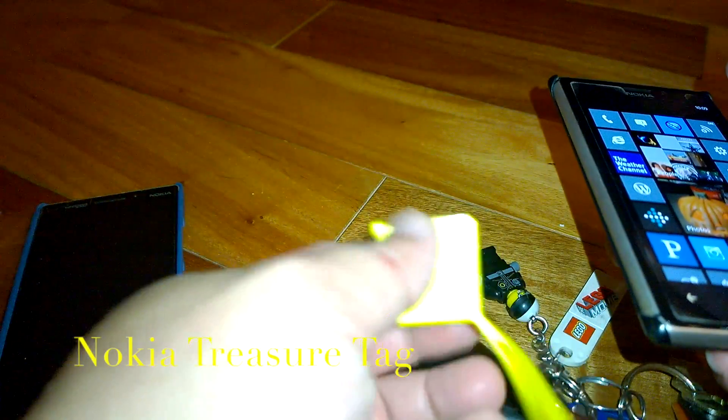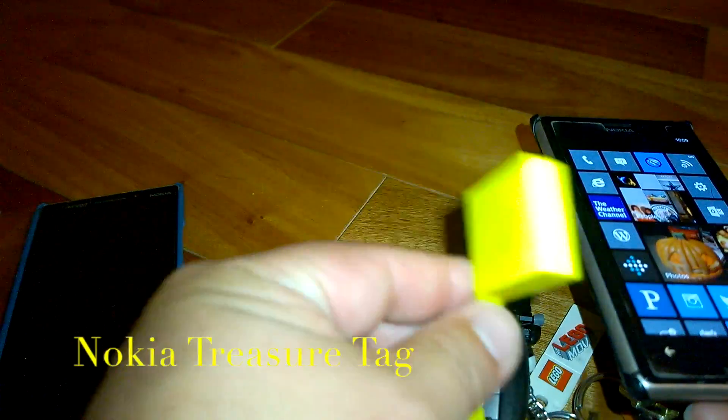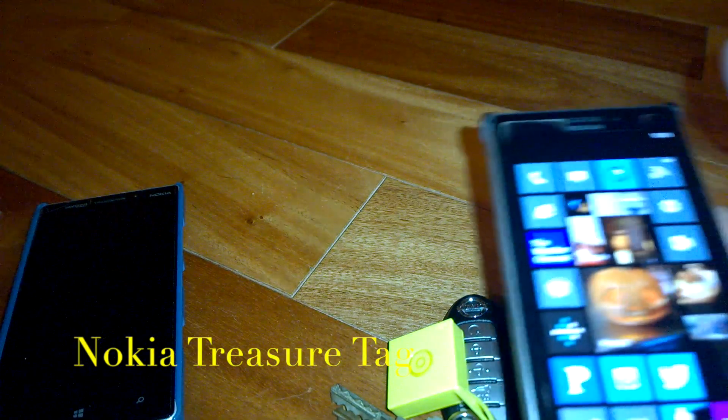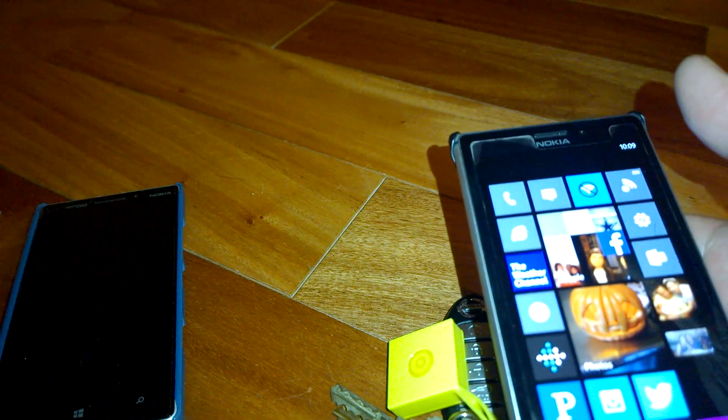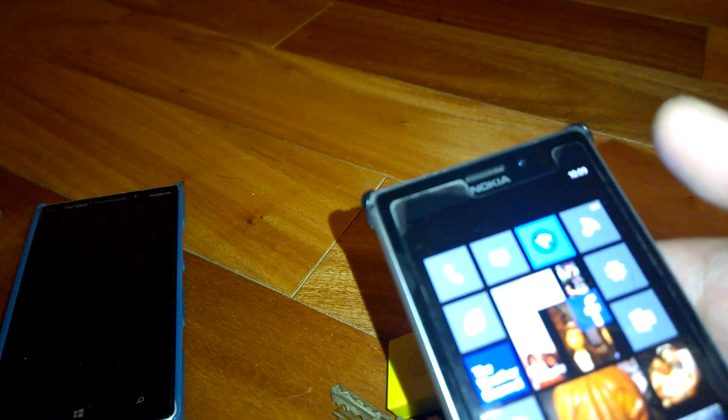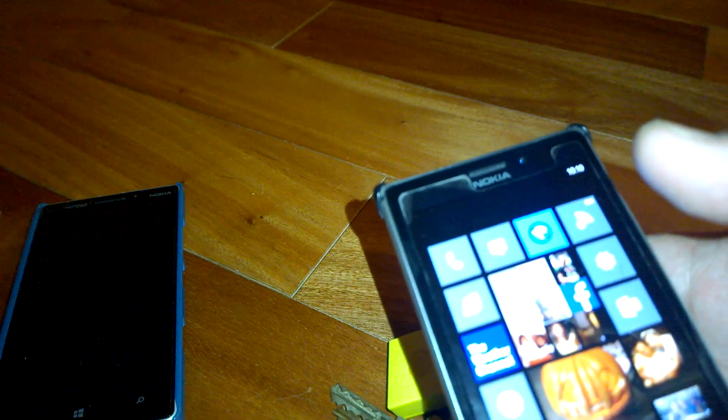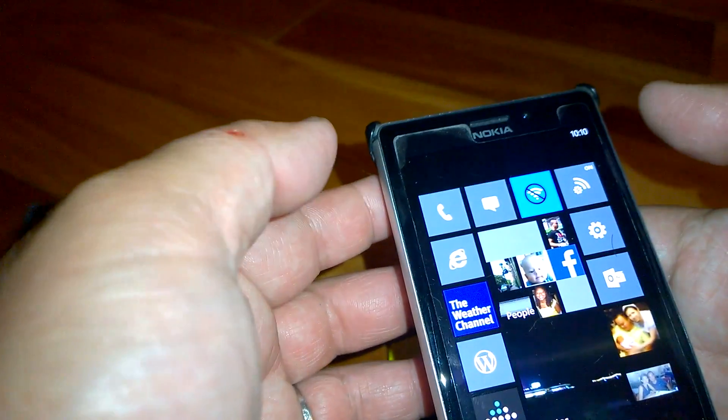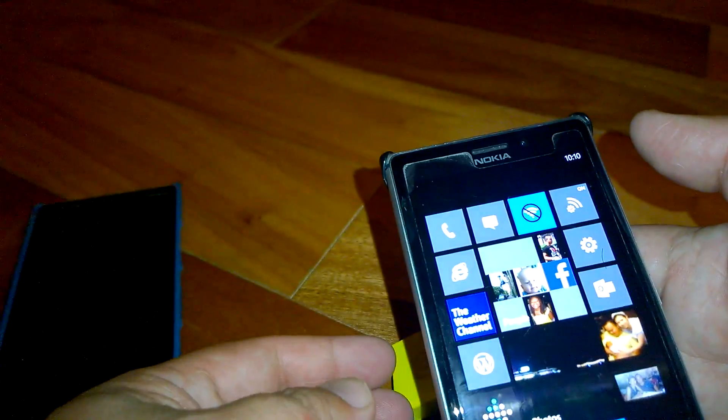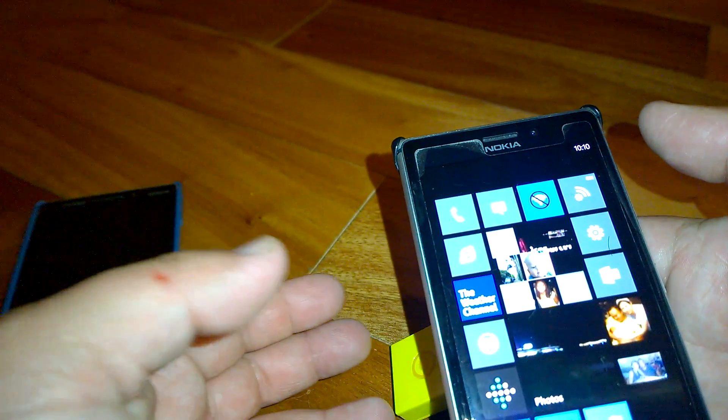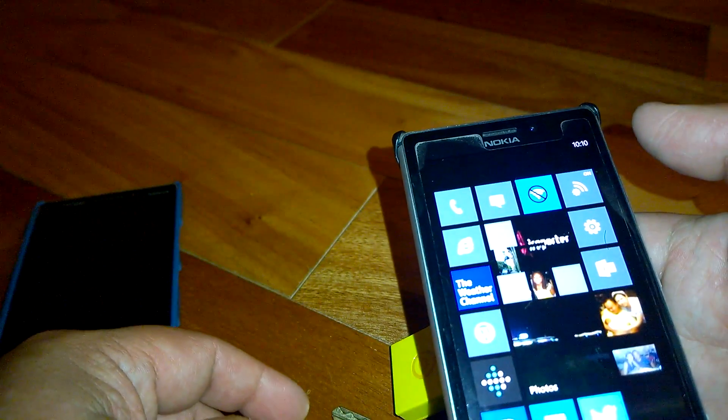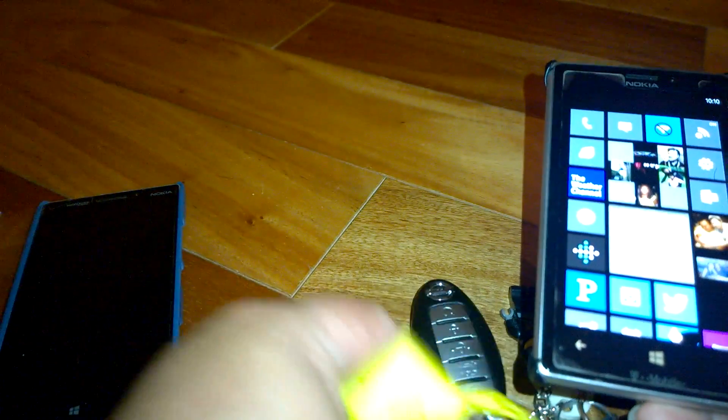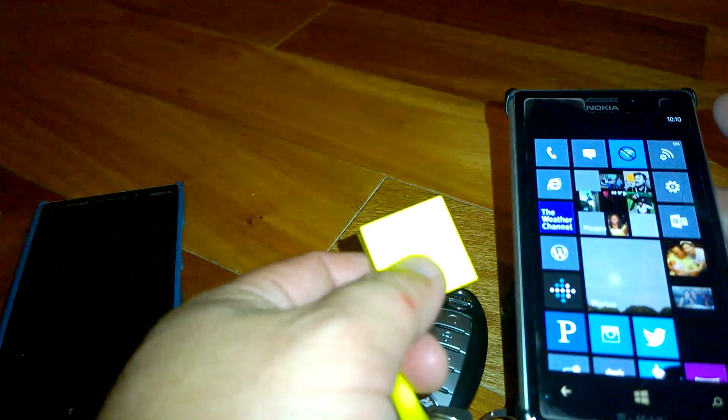One thing I don't like about the treasure tag is sometimes when you're not too far it starts beeping asking you if you have left your tag behind. It'll come up with a notification bar right here saying have you left it behind. You'll hear the notification beeps that you're outside the area. That's the only drawback that I found but I think it's nice.